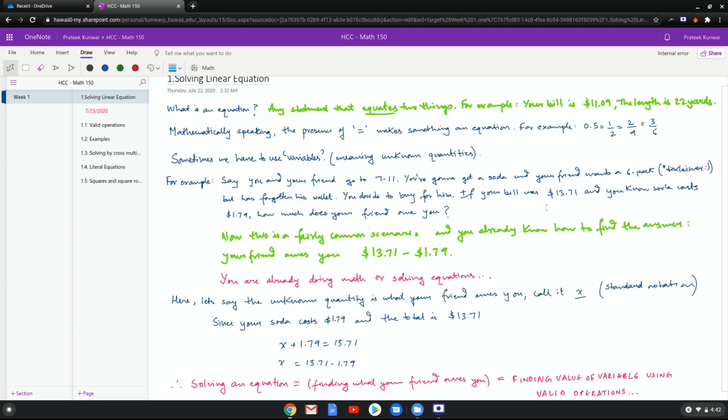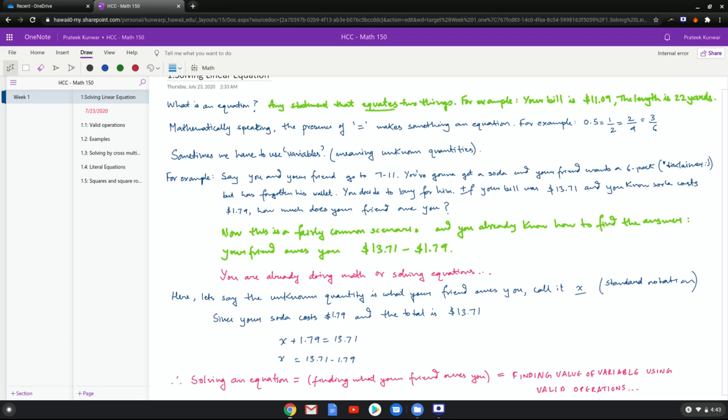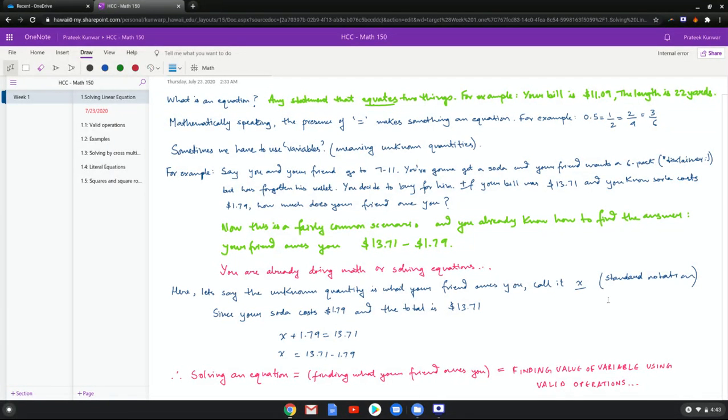So you're already solving linear equations in your everyday situation. Now let's try to set this problem up mathematically so that we can learn what we did just by ourselves and then formalize that process. There's an unknown quantity involved here which is the amount that your friend owes you. Let's say we call it x. Now why do we call it x? There's no reason, it's just arbitrary. It's a standard notation to use x for unknown. You can use whatever you want, doesn't have to be a single letter, you can use a word. You know that the soda costs $1.79 and the total is $13.71, so x plus $1.79 should be $13.71, which means x should be $13.71 minus $1.79.